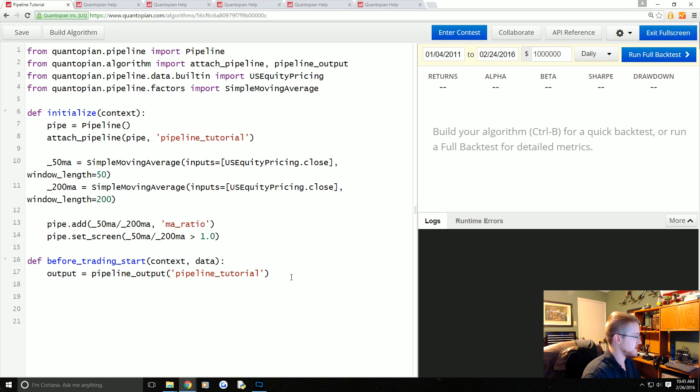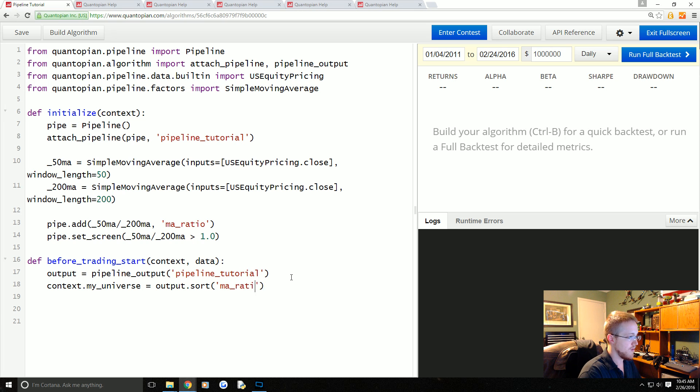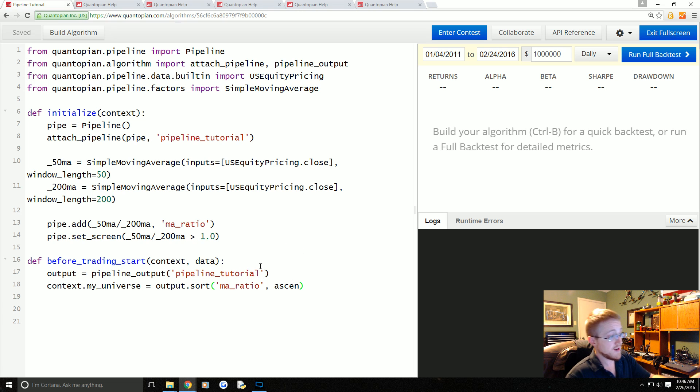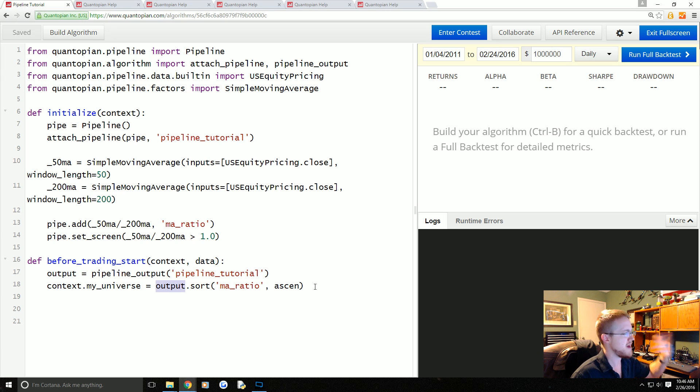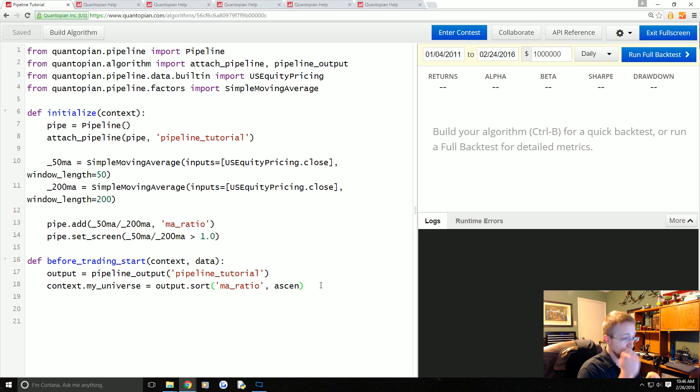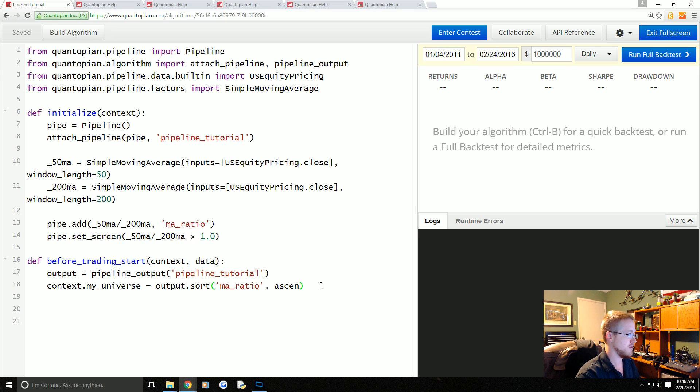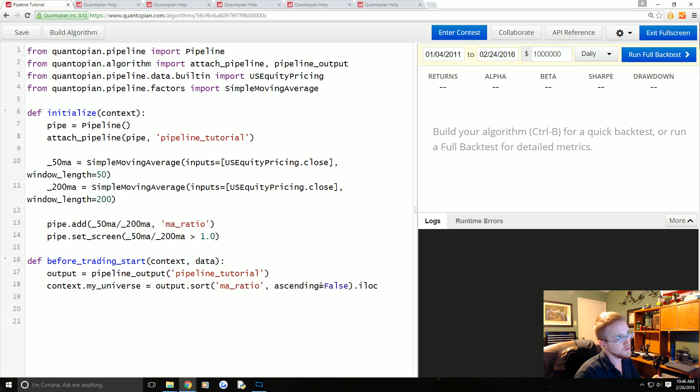That will be a data frame that contains ma_ratio where the index of that data frame is the equities. Before trading start, what we're going to say is context.my_universe equals output.sort. We're going to sort by ma_ratio. dot sort is a pandas data frame operation. When you sort by default it will sort in ascending order. We actually want to sort in descending—we want the strongest MA ratio—so ascending equals False, and then dot iloc.